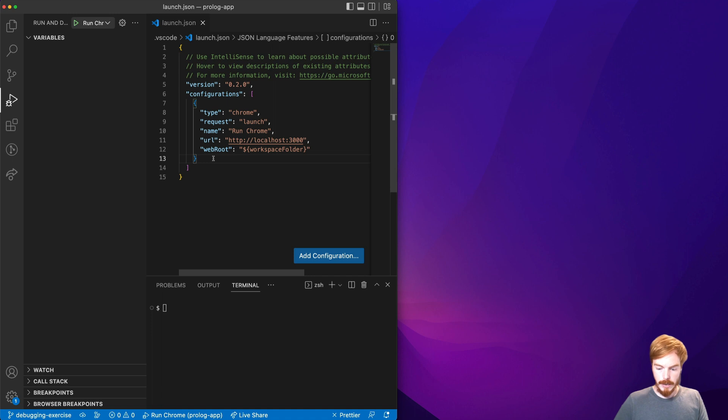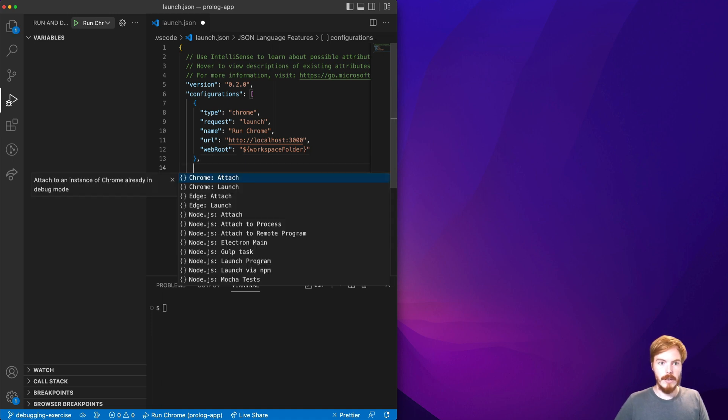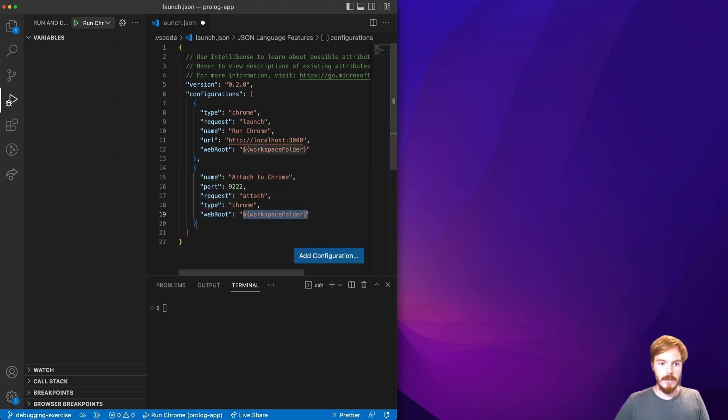If you want to add more configurations you can simply use the IntelliSense here and for example use the Chrome attach.